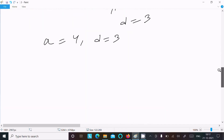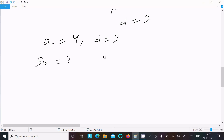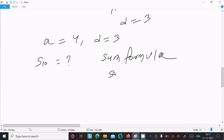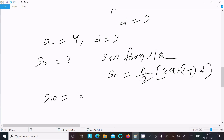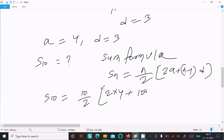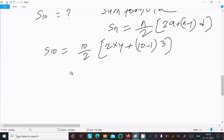To find S10, we use the sum formula: S_n = n/2 × [2a + (n-1)d]. So S10 = 10/2 × [2×4 + (10-1)×3] = 5 × [8 + 9×3].